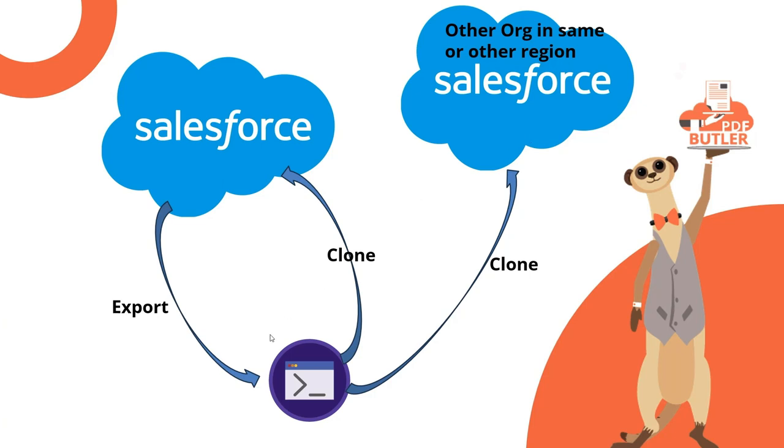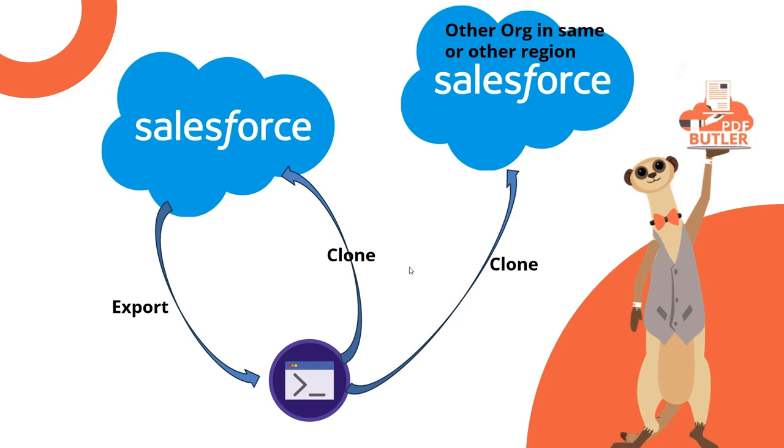Obviously you can just clone it into your own Salesforce org if you want to duplicate or restart or use a certain docconfig and build on top of that for another functionality. But you can also clone it into another org and that's the most interesting thing because maybe you're an ISV and in your package you want to provide out-of-the-box documents for your customers and you can just say okay I'm gonna build this on a separate org that I manage and then I'm gonna clone it into my customers org.